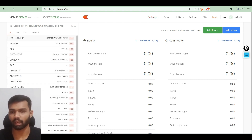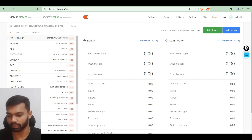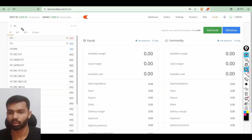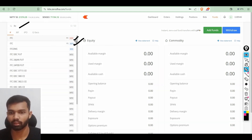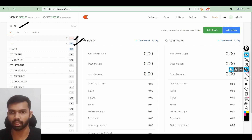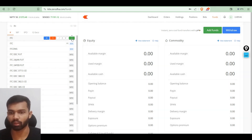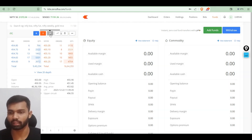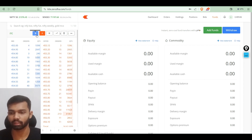Now let me show you how to buy shares. For example, in the watch list I am selecting ITC. If I select ITC then it shows two tabs — the first one is from NSE exchange and the second one is from BSE exchange. You can select either and buy from it. For now I am selecting NSE.